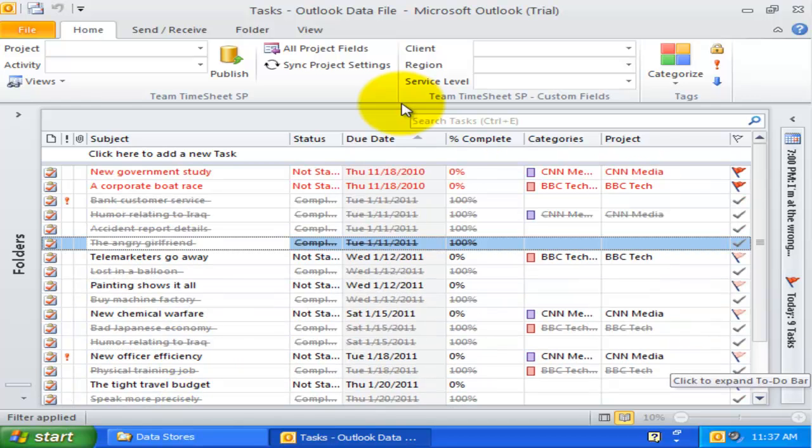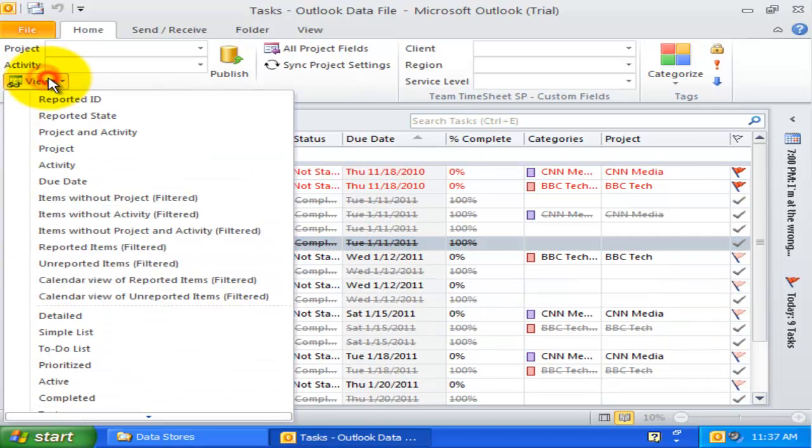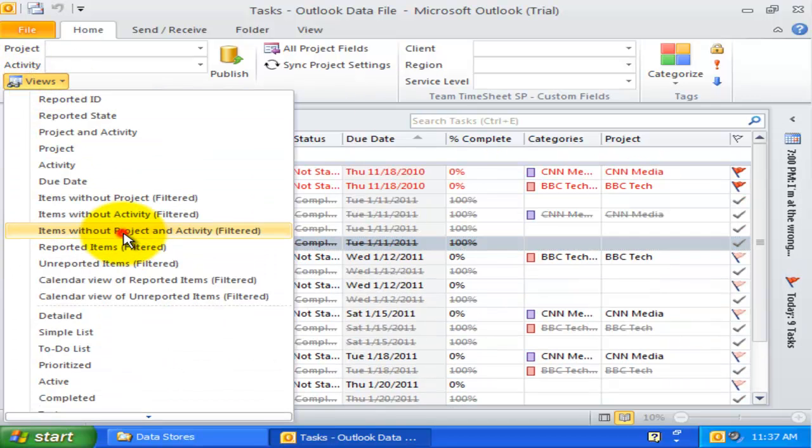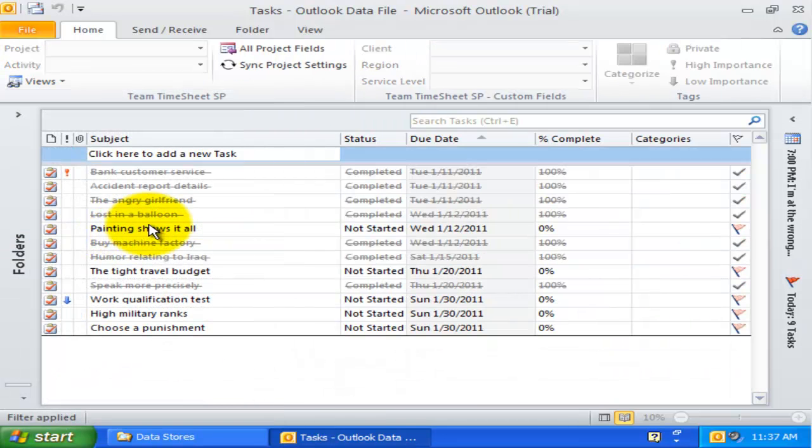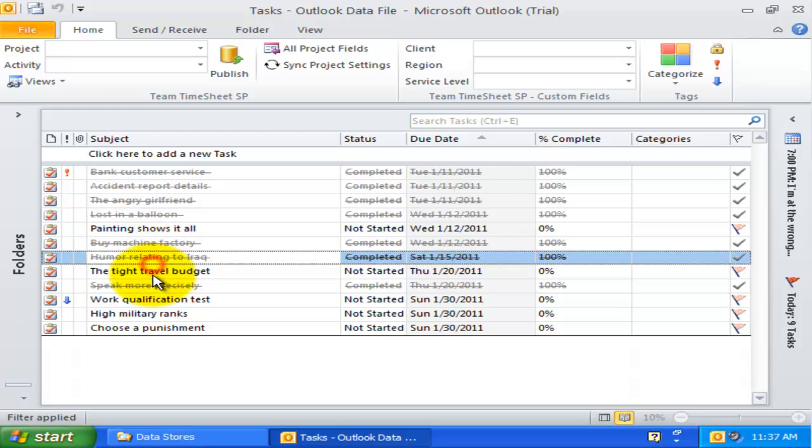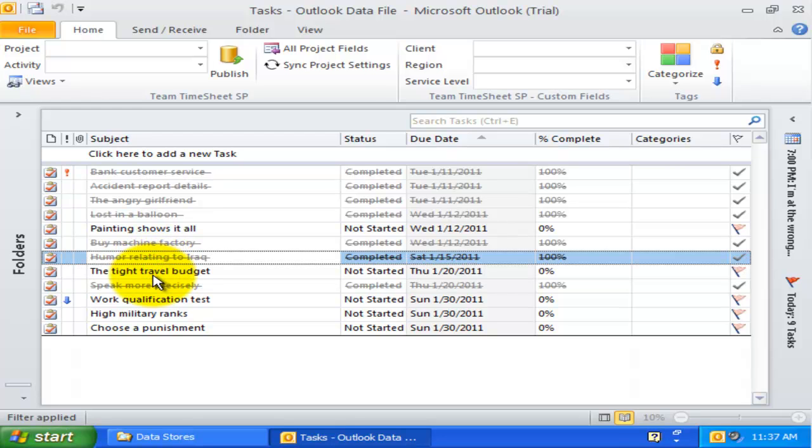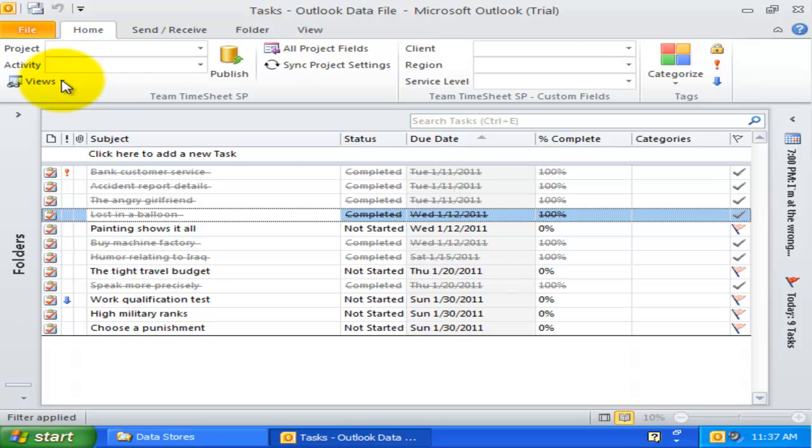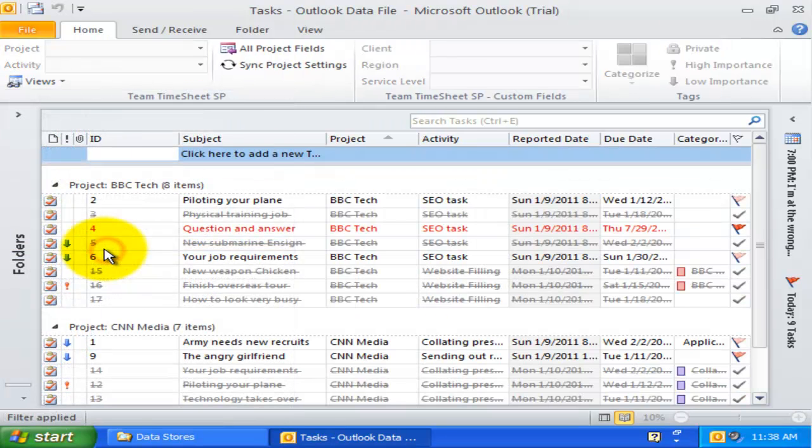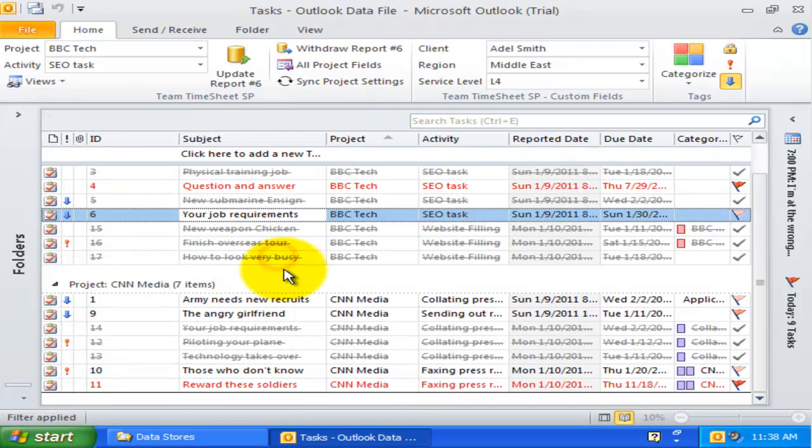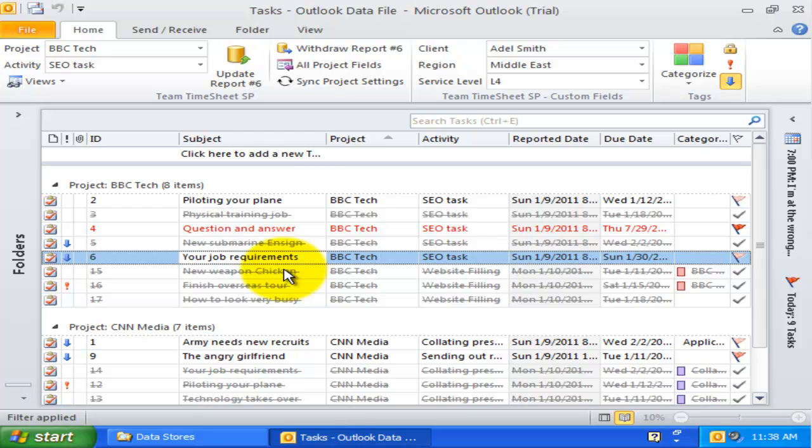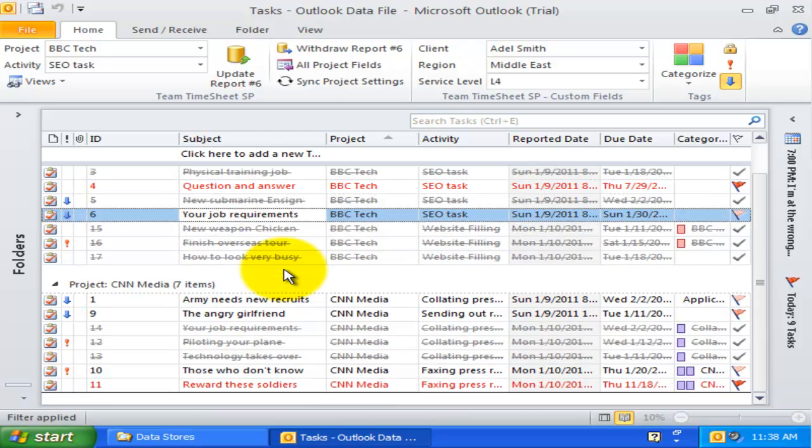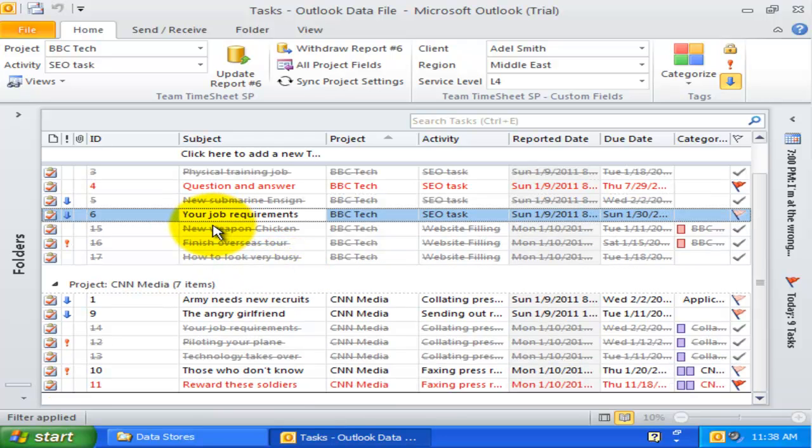Like the preceding two views, the items without project and activity view only shows those Outlook items that have empty project and empty activity. The reported items view only displays those Outlook items that have been reported to SharePoint. Unreported items are filtered out and hidden. You will also notice that reported items have a numeric value in the identification field.